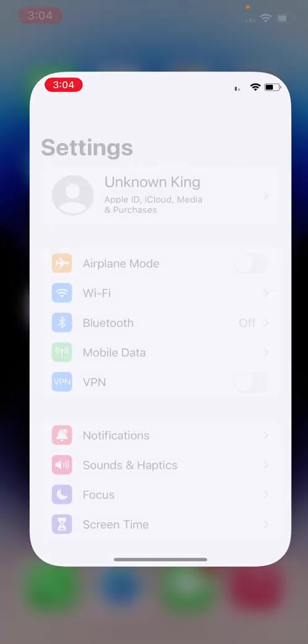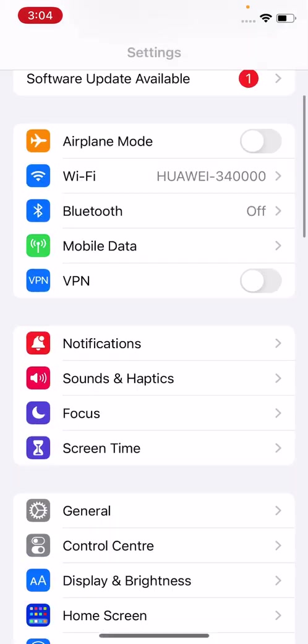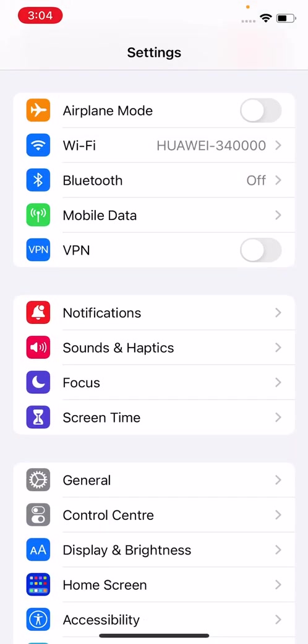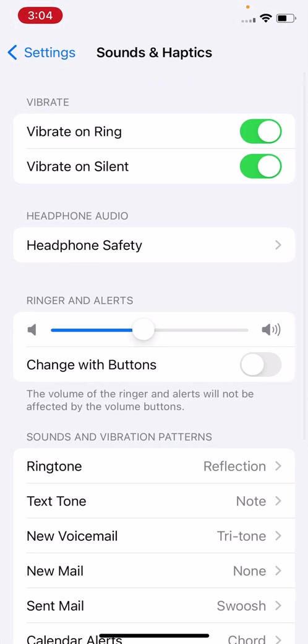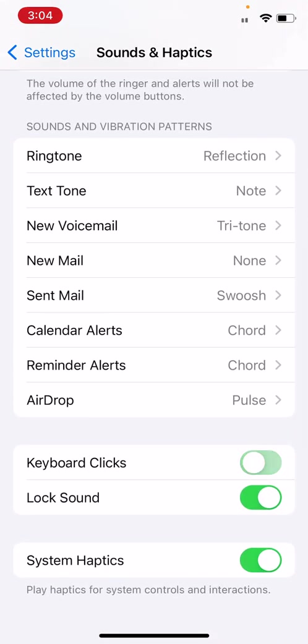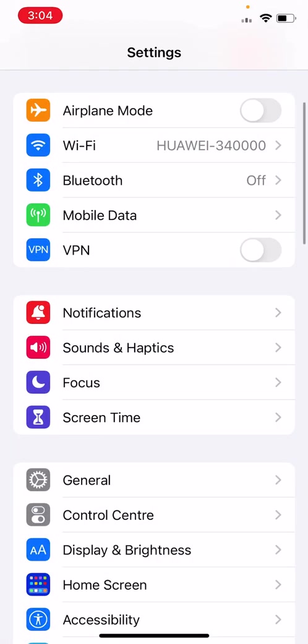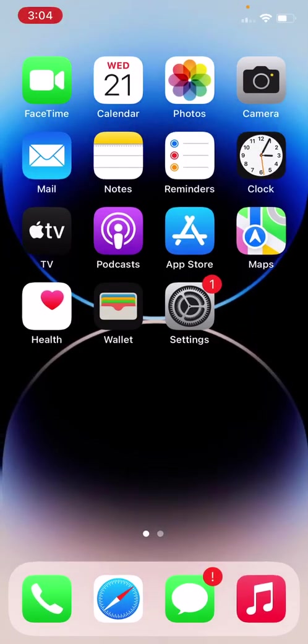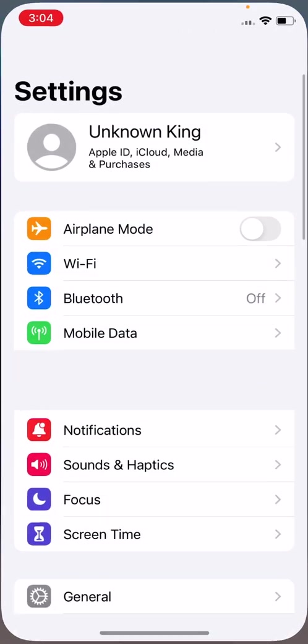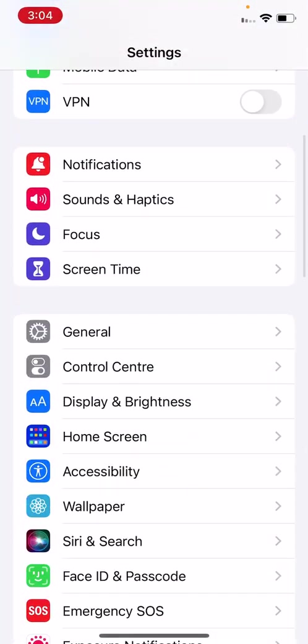Go to Settings, go to Sounds and Haptics, scroll down and re-enable Keyboard Clicks and System Haptics. Simply close all. Solution three is open your Settings app, tap on General.